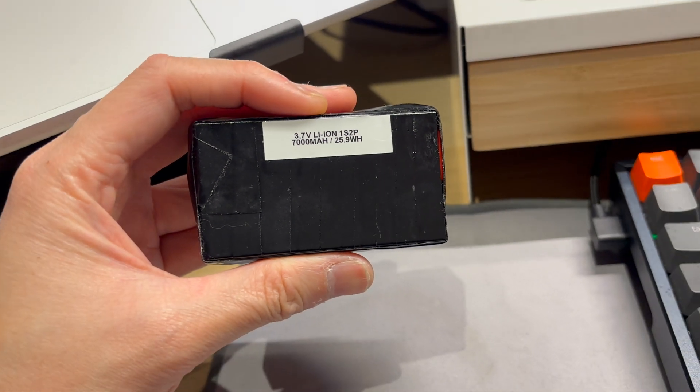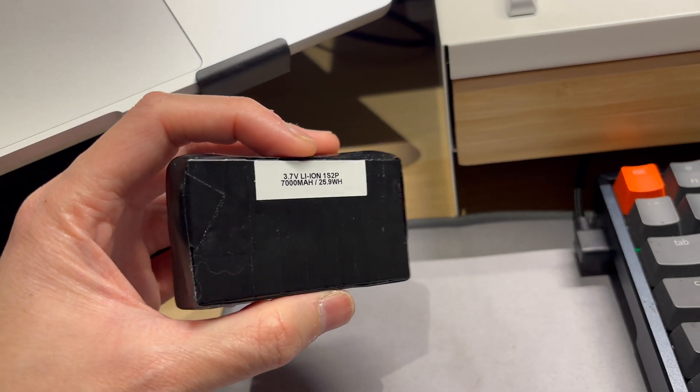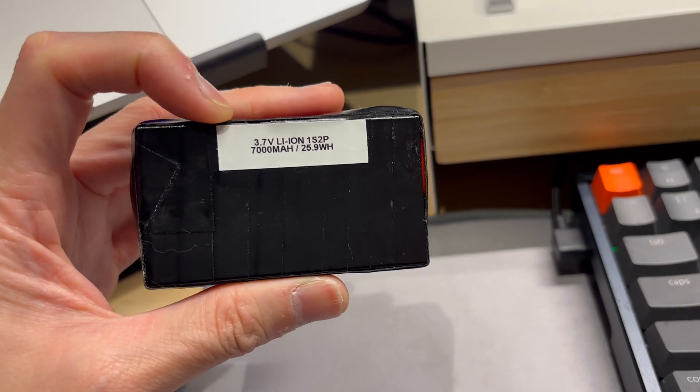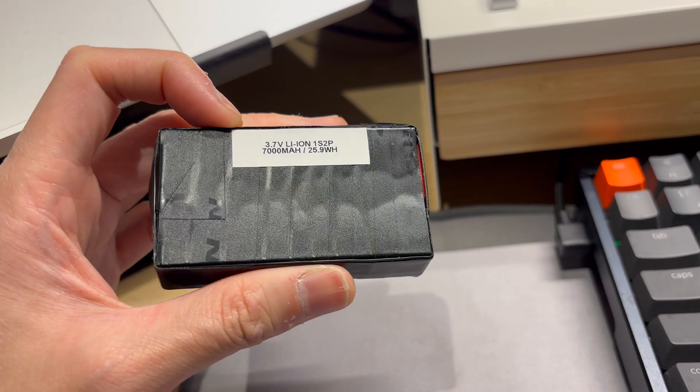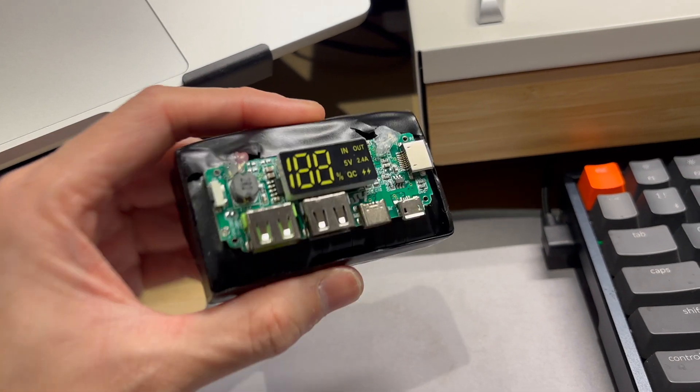I've labeled it so I remember what it is. So all you had to do was solder the positive there and the negative there.